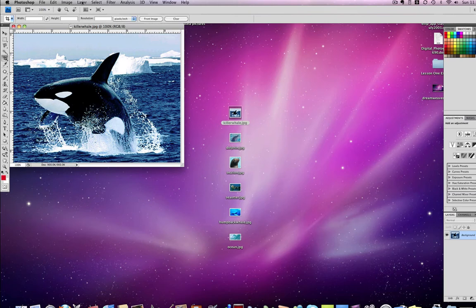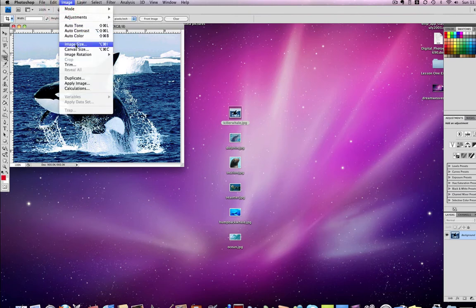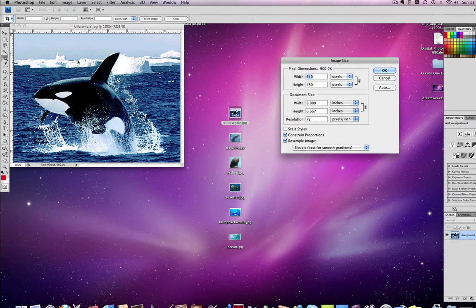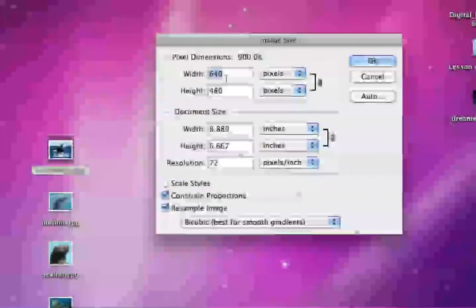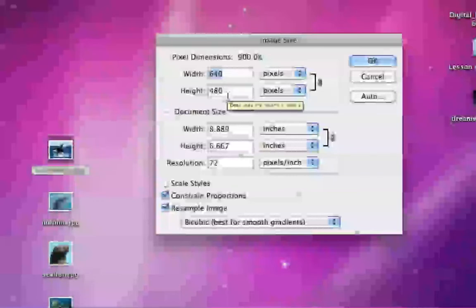First we can go to Image and Image Size and we can see how big this picture is. It says it is 640 pixels wide and 480 pixels high.